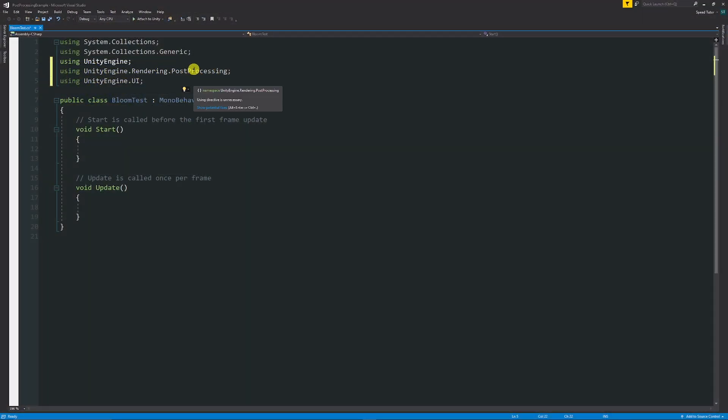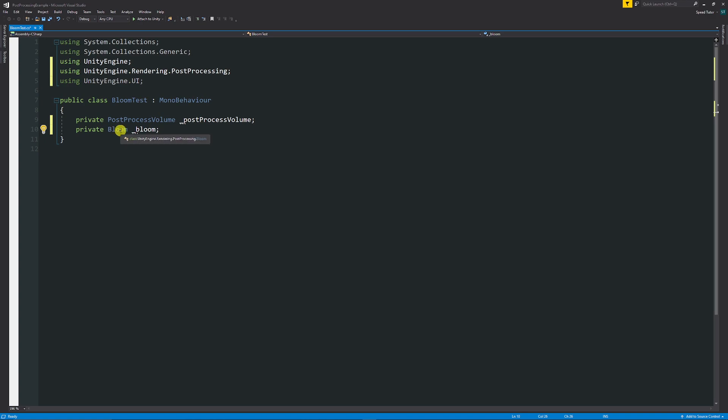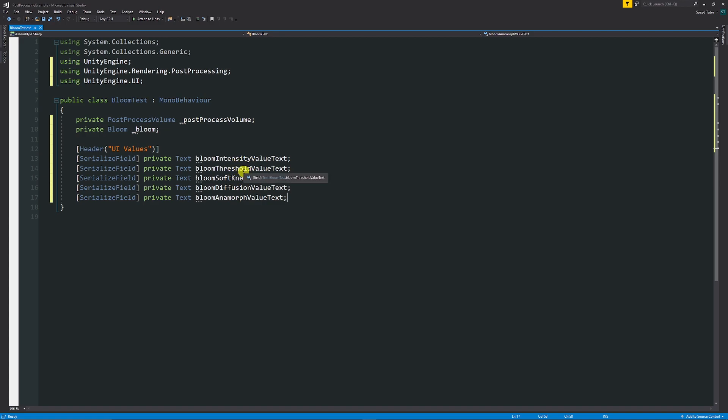You need the using UnityEngine.Rendering.PostProcessing and UnityEngine.UI as the namespaces to access what we want. Then you want two private variables: one for the post-process volume that we're going to name underscore post-processing volume, and the Bloom effect or any other effect that you want because you can replace this specific name. I'm just going to add a UI header so I can have the different text elements that go into update when I move the slider, but this is not relevant to you necessarily.